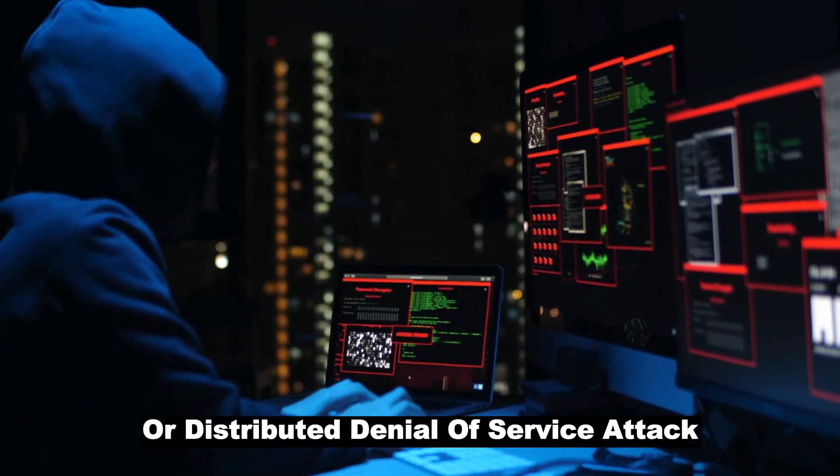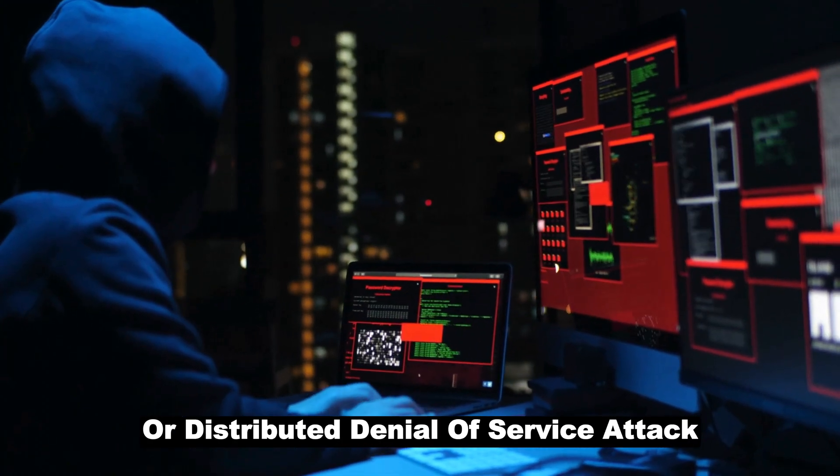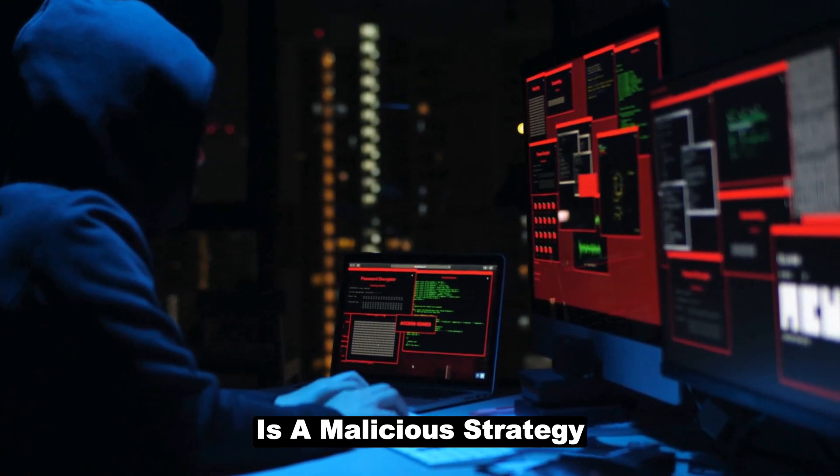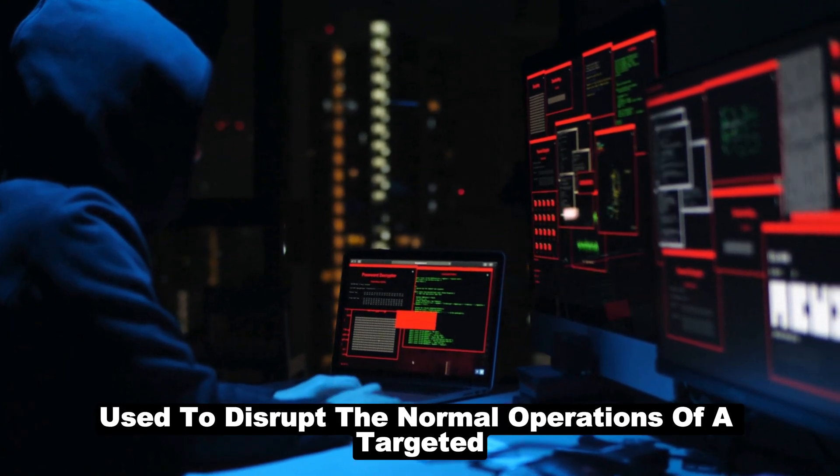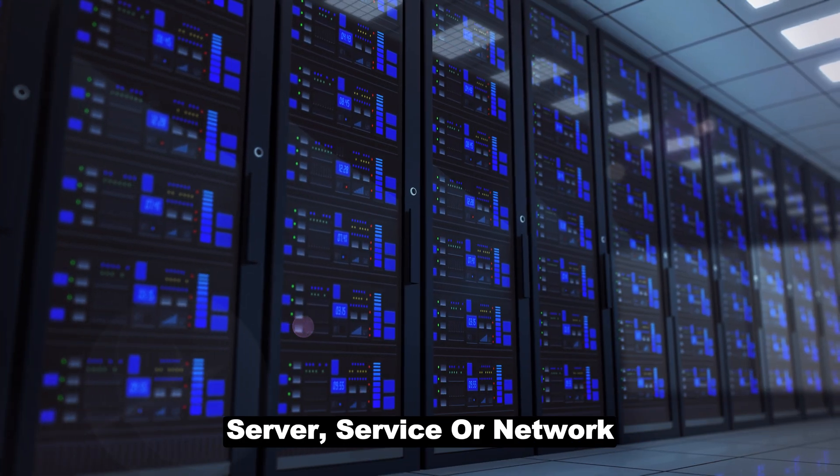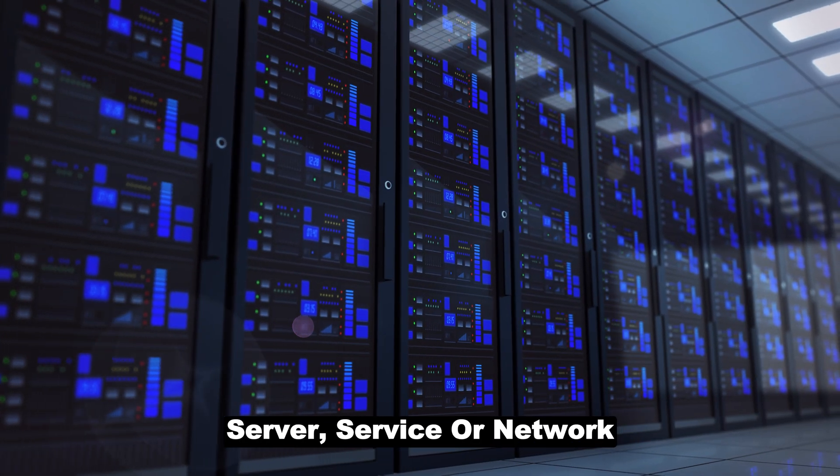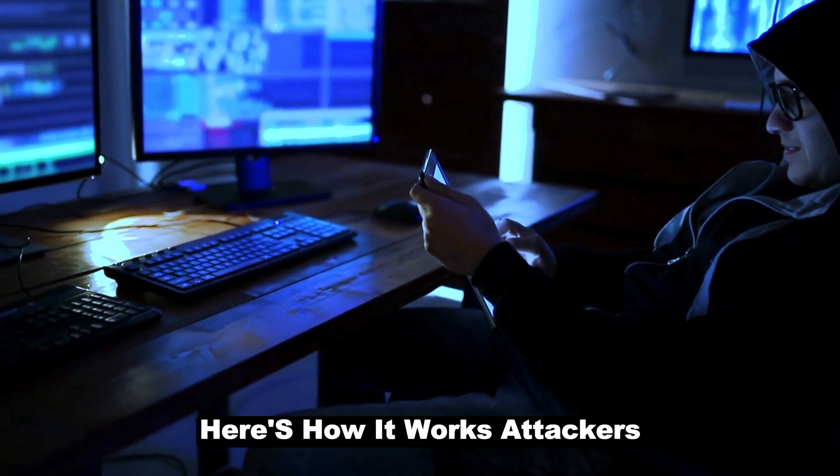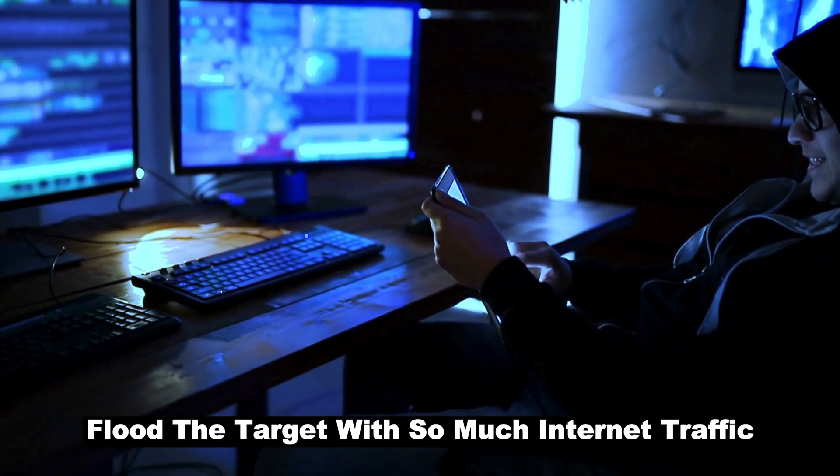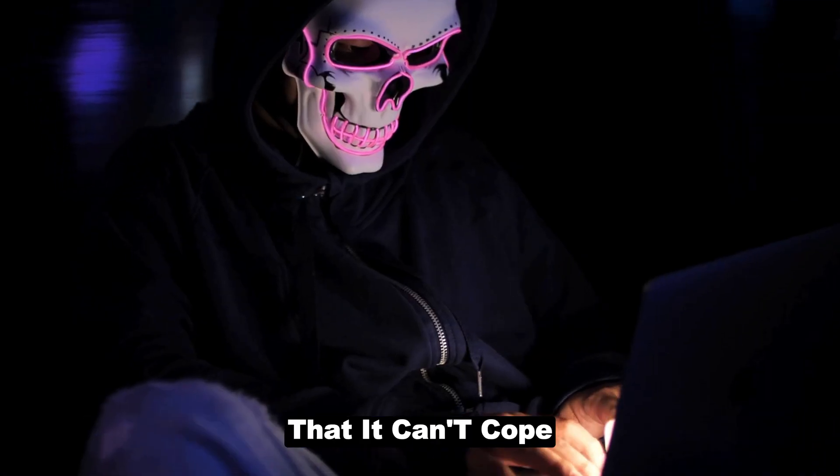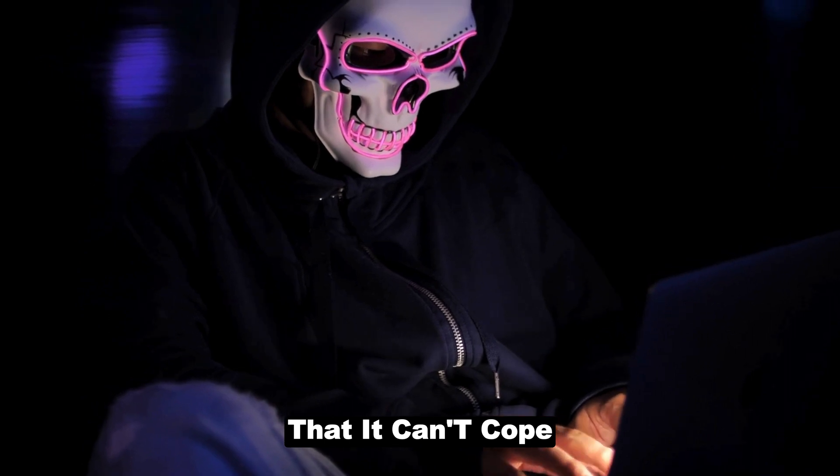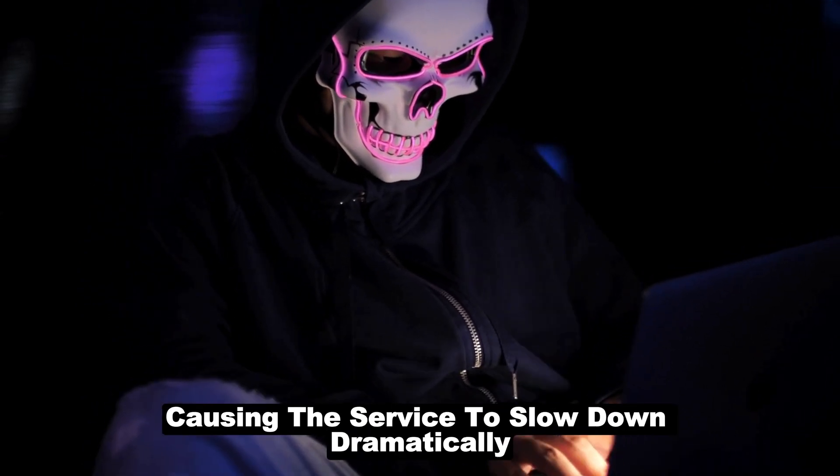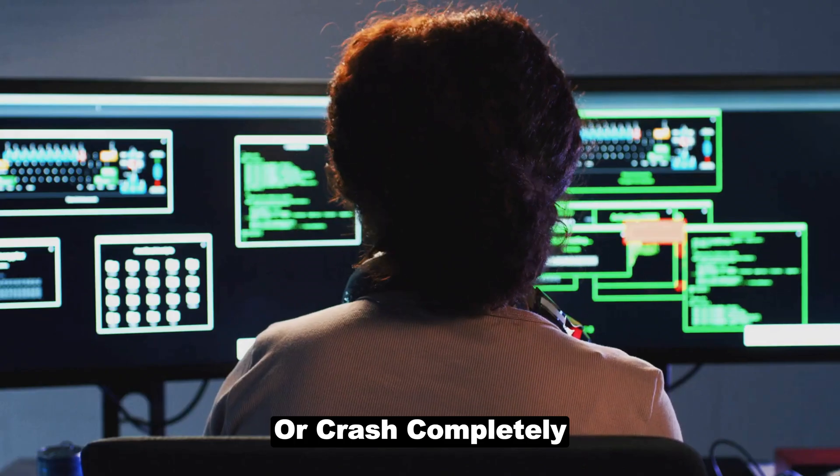That's somewhat similar to a DDoS attack in the cyber world. A DDoS, or distributed denial of service attack, is a malicious strategy used to disrupt the normal operations of a targeted server, service, or network. Here's how it works. Attackers flood the target with so much internet traffic that it can't cope,